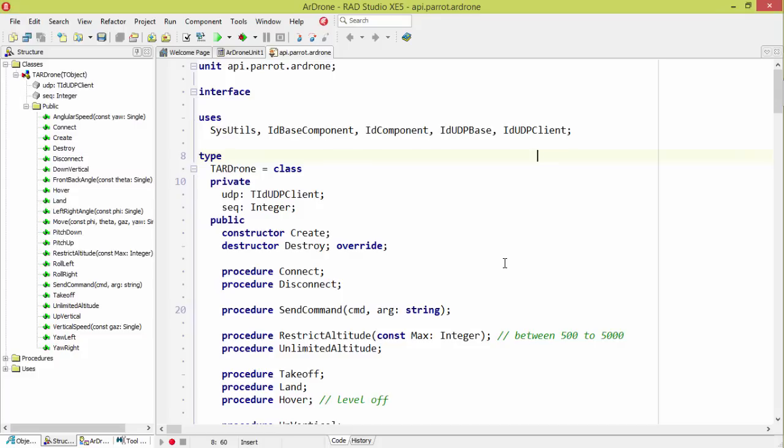One note about the architecture. The AR Drone actually has an access point in it. So what that means is when you turn it on, you find that AR Drone's access point and connect to it. And so you are just connected to that AR Drone. You're not connected to the Internet while doing it.